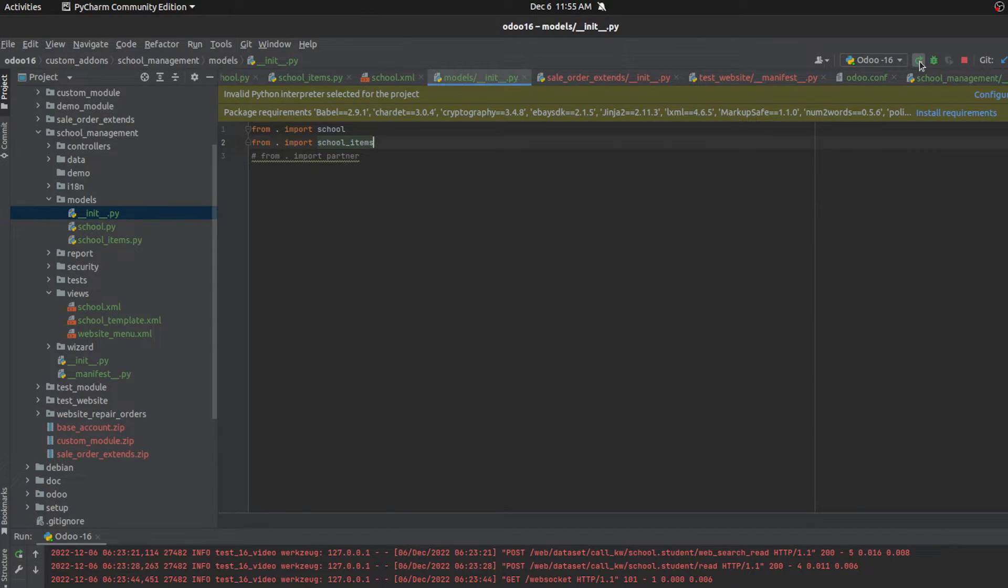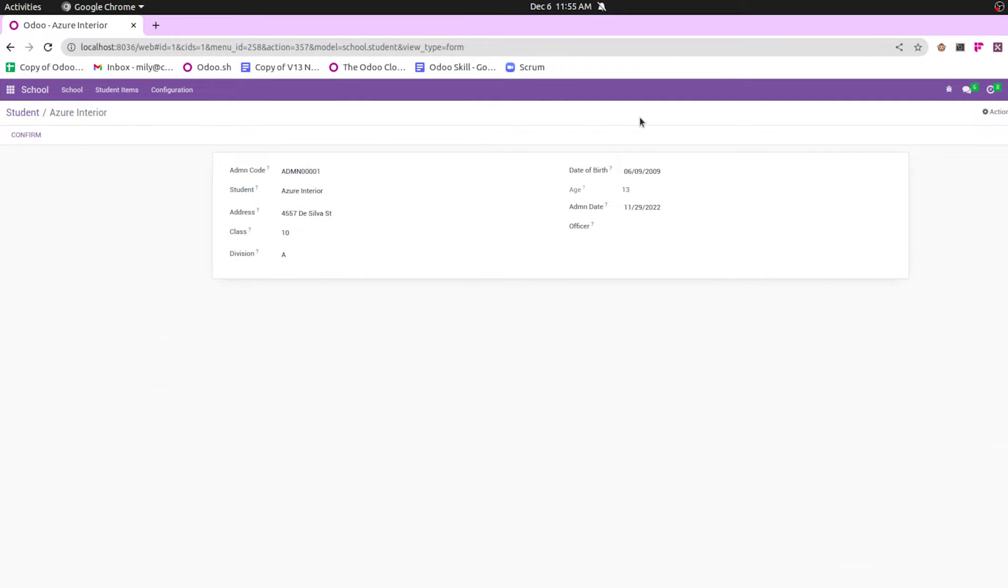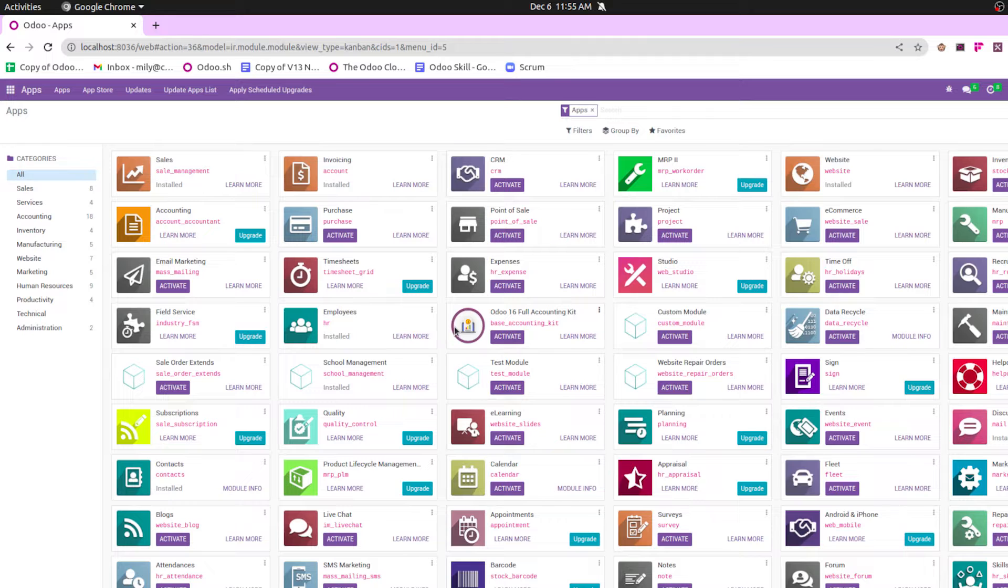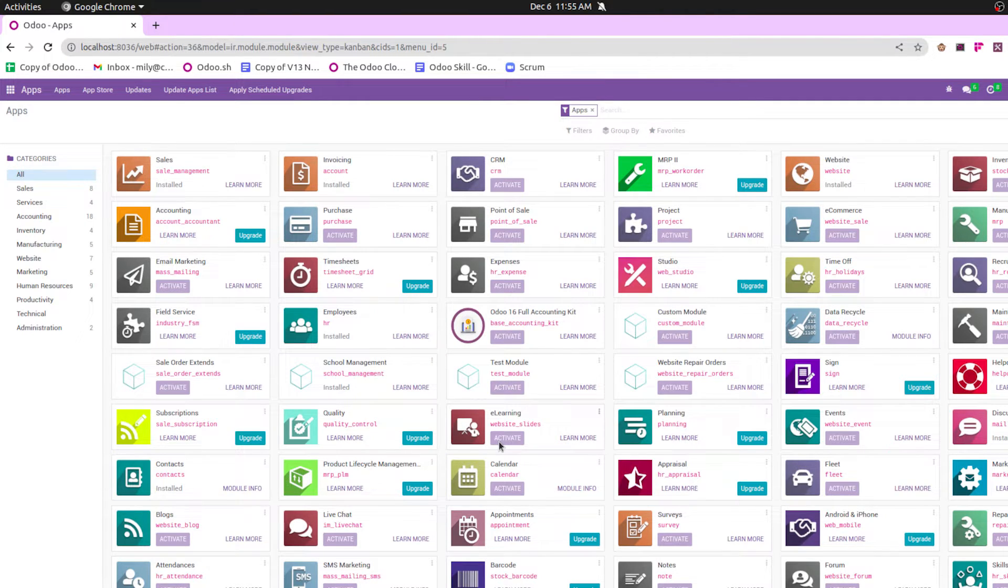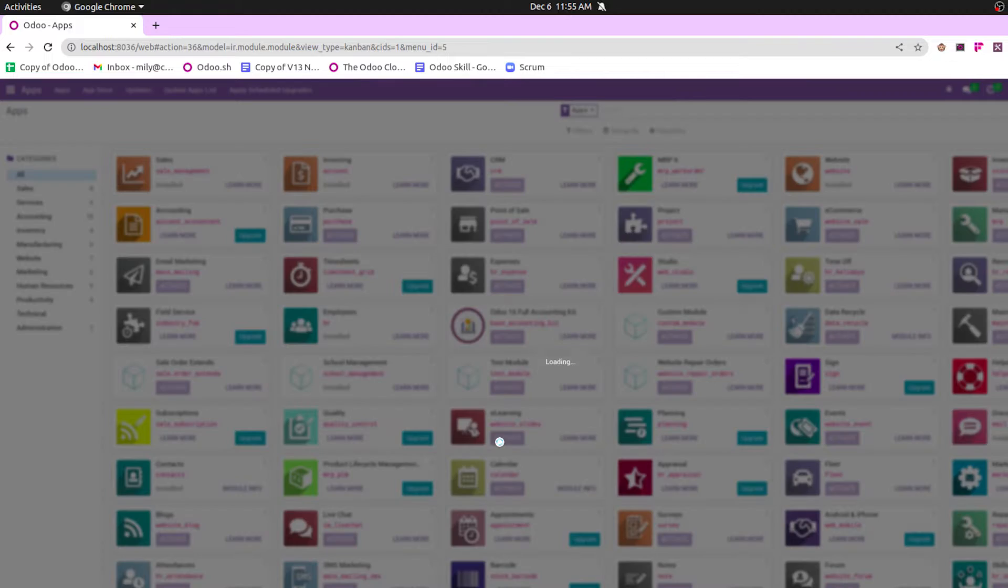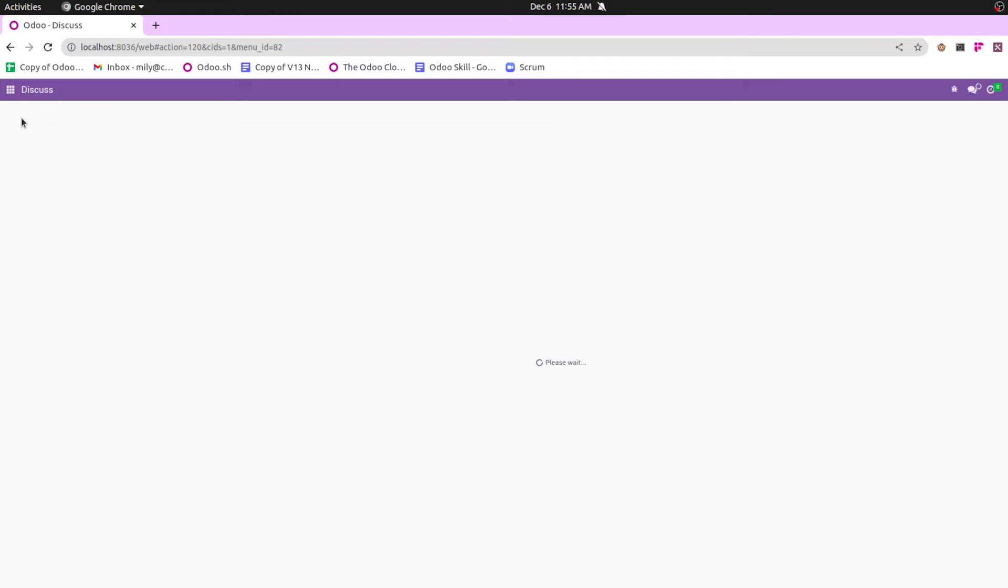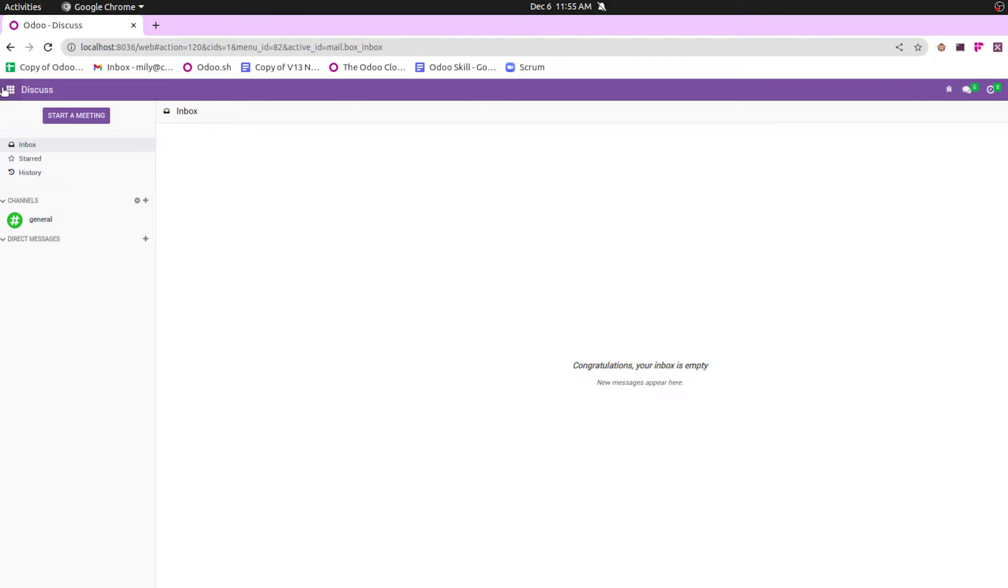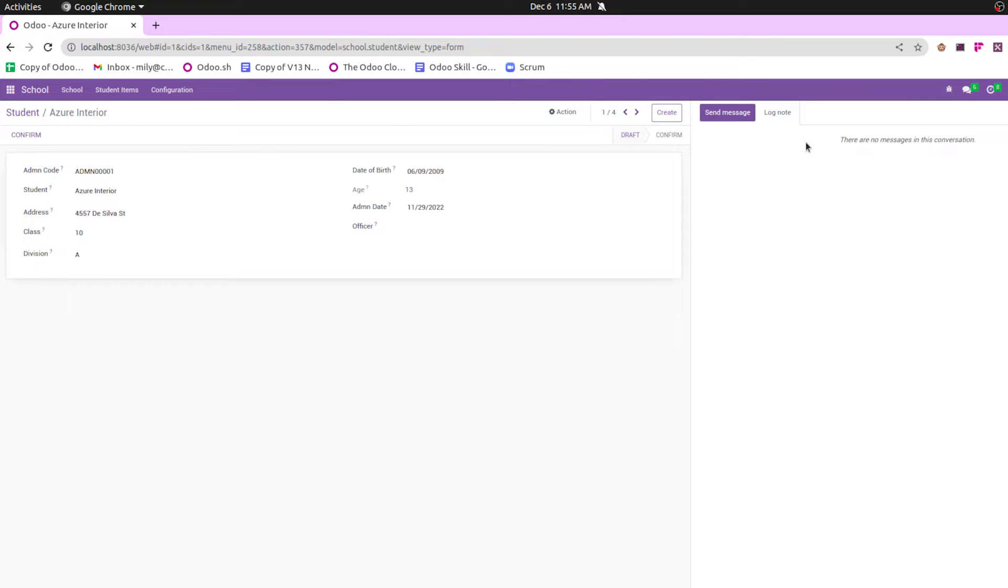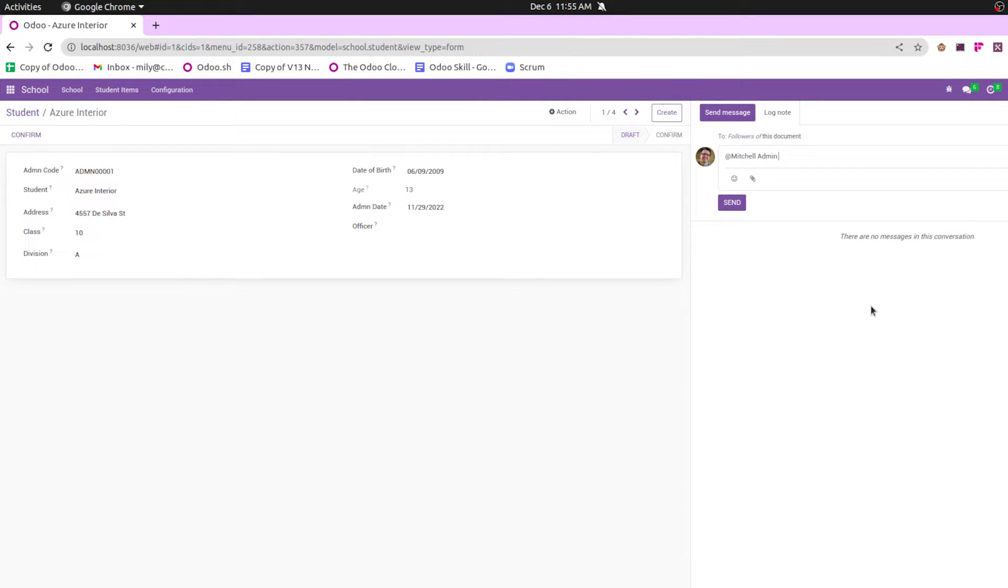And then let's run the PyCharm. Go to the UI, upgrade the custom module school management. Module is successfully upgraded. So let's open our one record. And here we can see the chatter is updated. From here we can send messages to our other colleagues or clients.